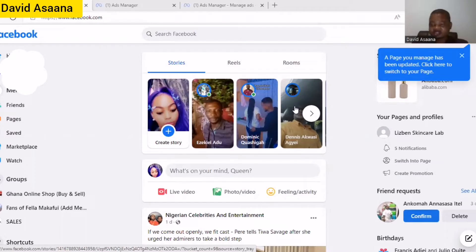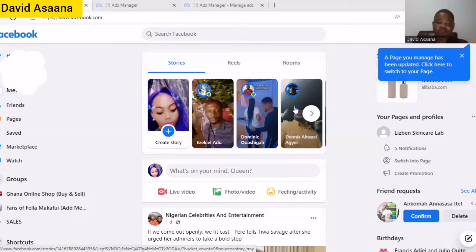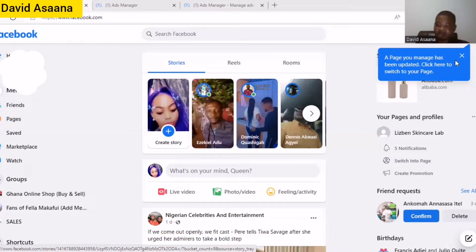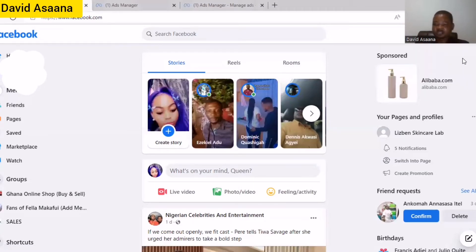It is particularly difficult to locate where to delete your page in the new page experience, so we'll go through the new page experience on how to delete a page. And if you want to learn how to delete a classic page too, I will take you to that. Let's go with the new page experience first.